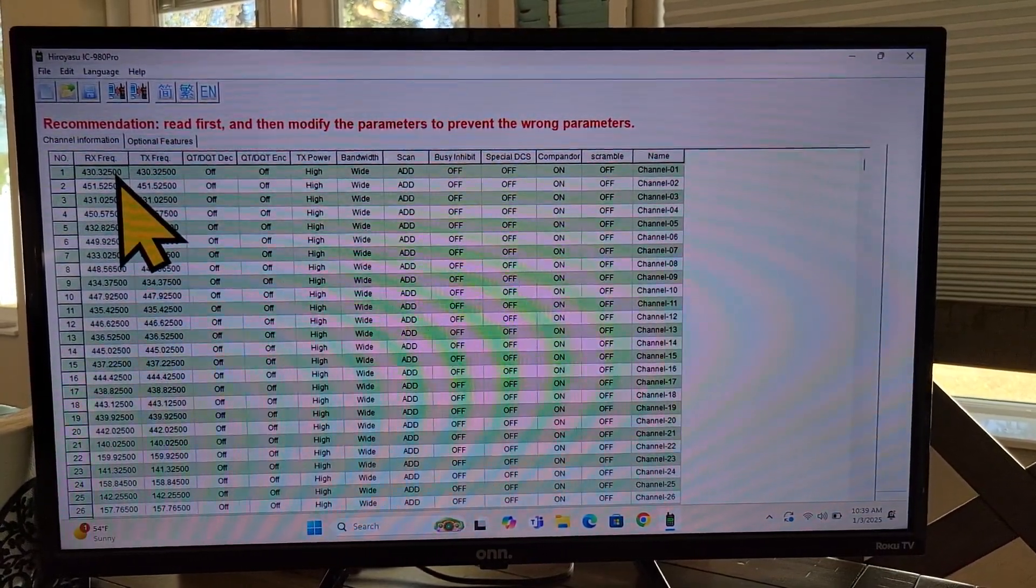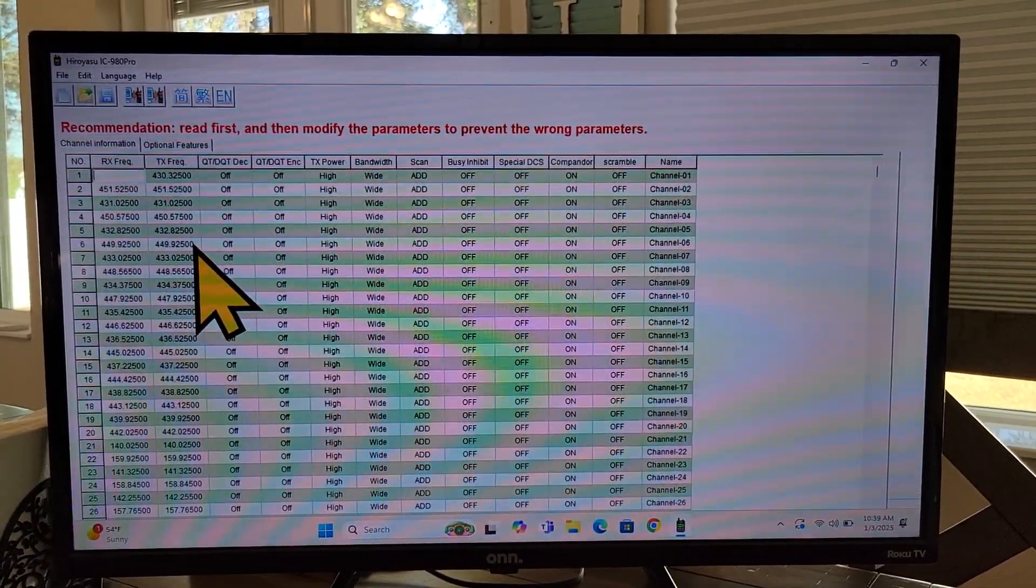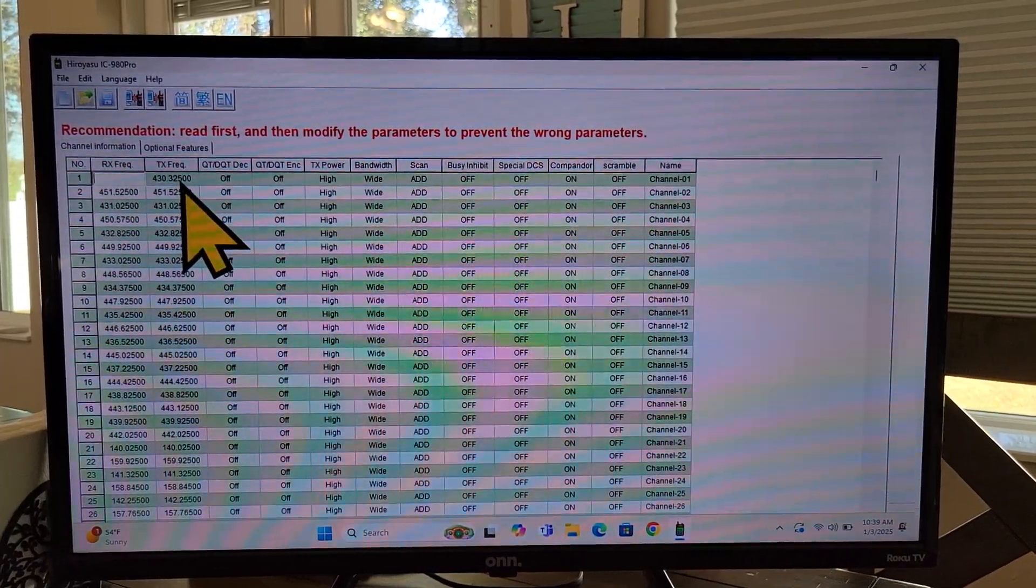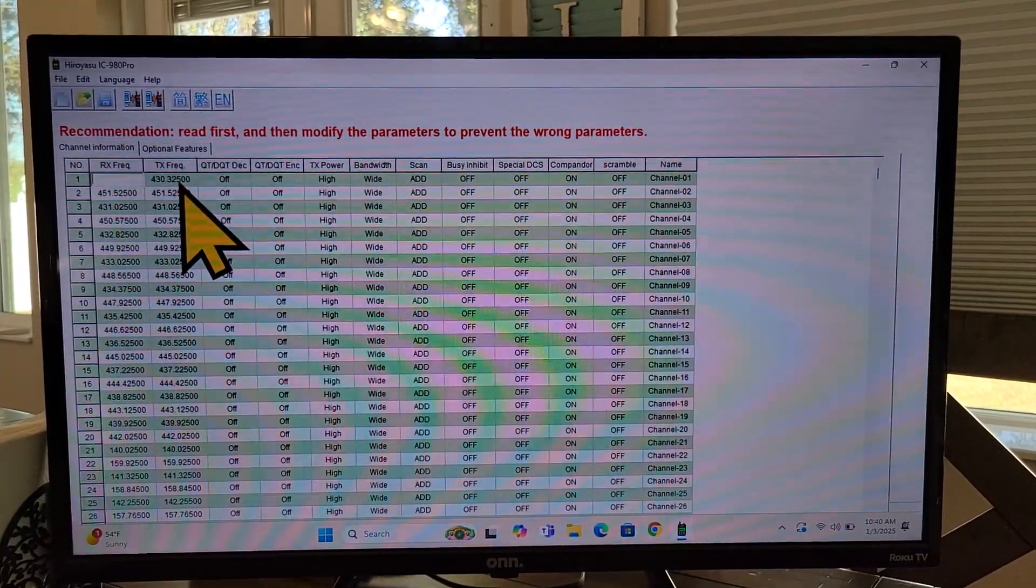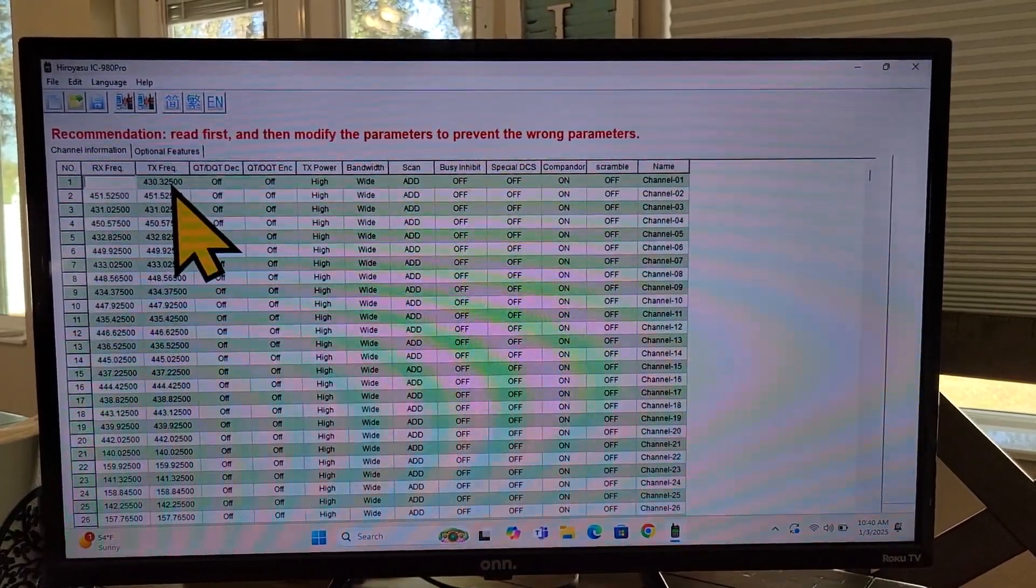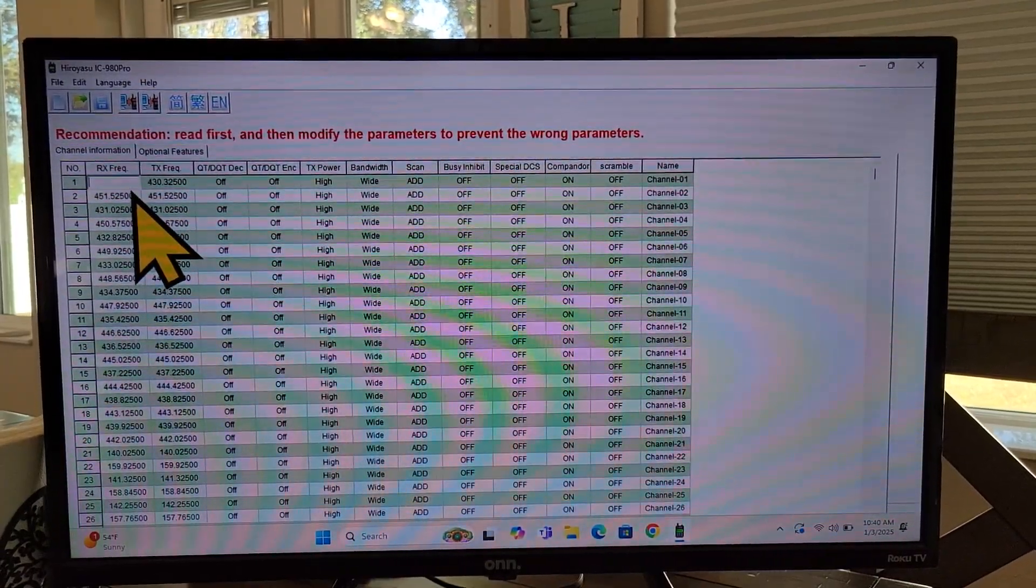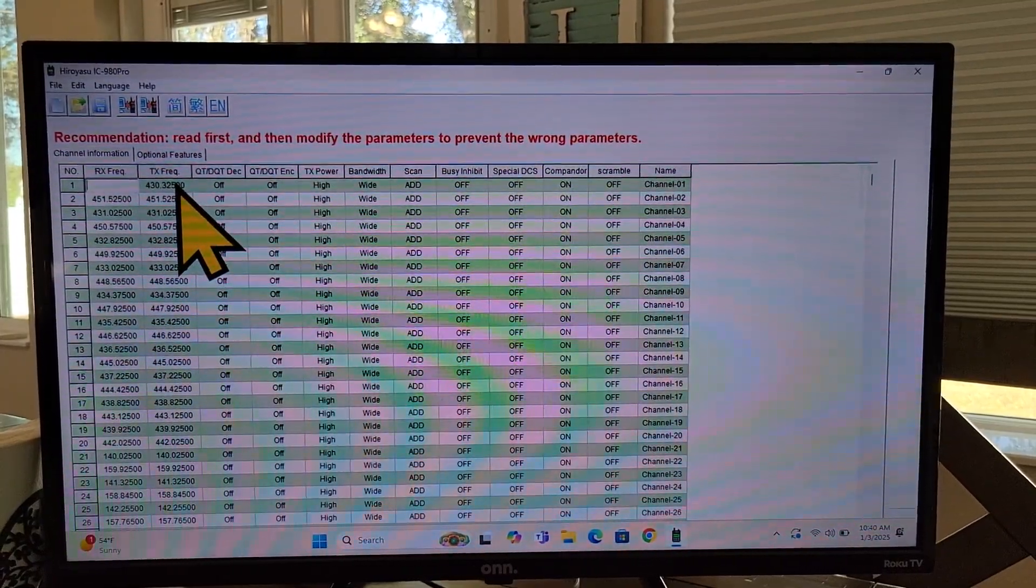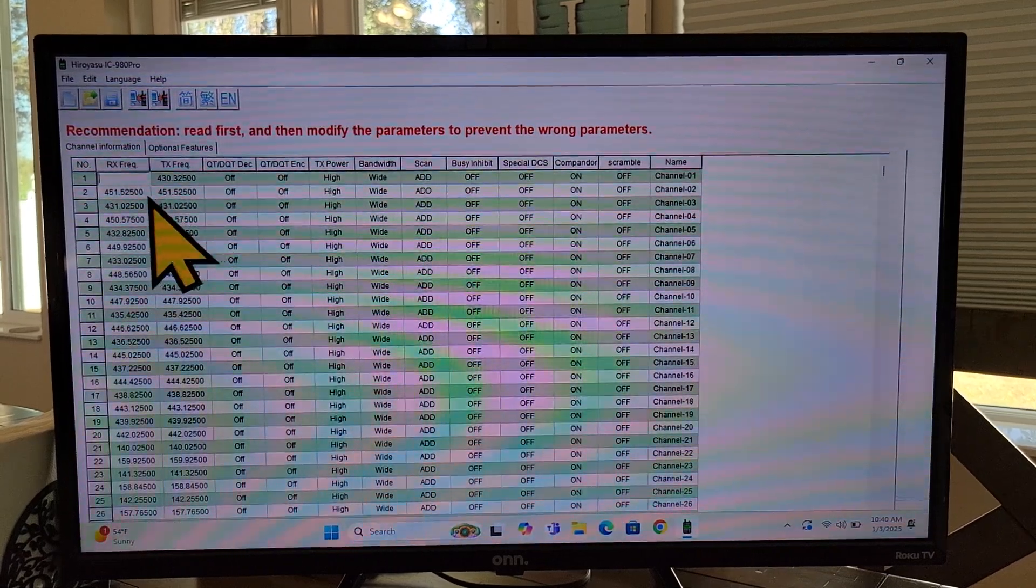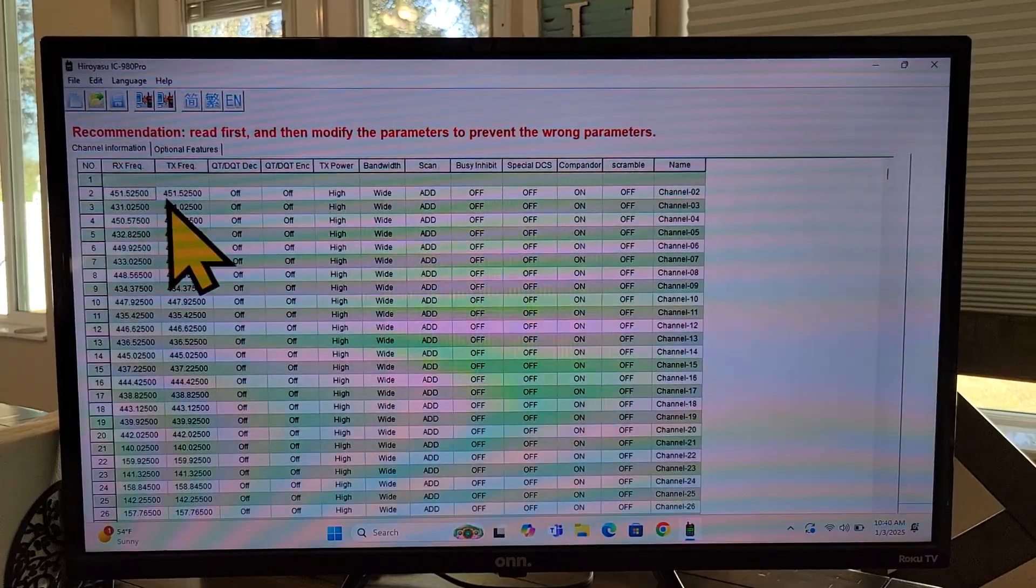You can change these frequencies just simply by double clicking on it. And then you have the ability to change this frequency to whatever you want. Now notice this is the receive frequency. Over here is the transmit frequency. If you're doing simplex, you would just simply use the same frequency. If you're programming a repeater, then you need to know what your offset is. And so you receive is generally the frequency that the repeater is known for. And then the transmit is you would increase the transmit frequency by whatever the offset is. So, for example, this one here is set to be a simplex.